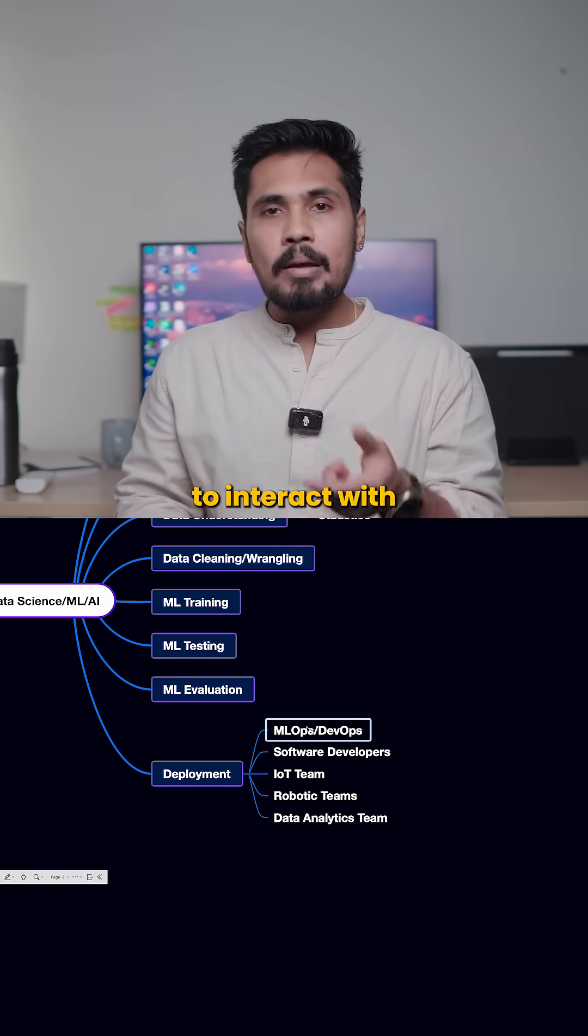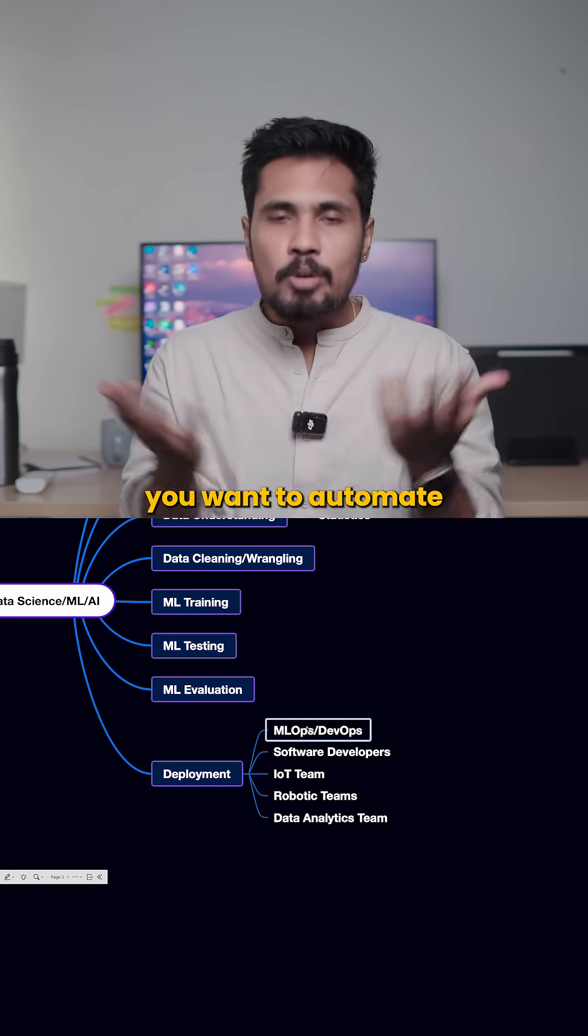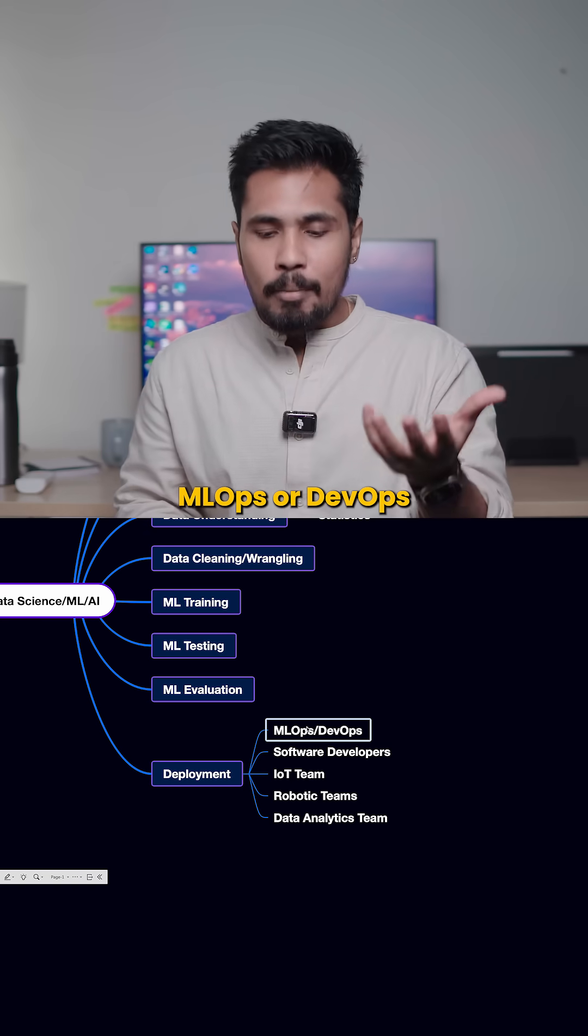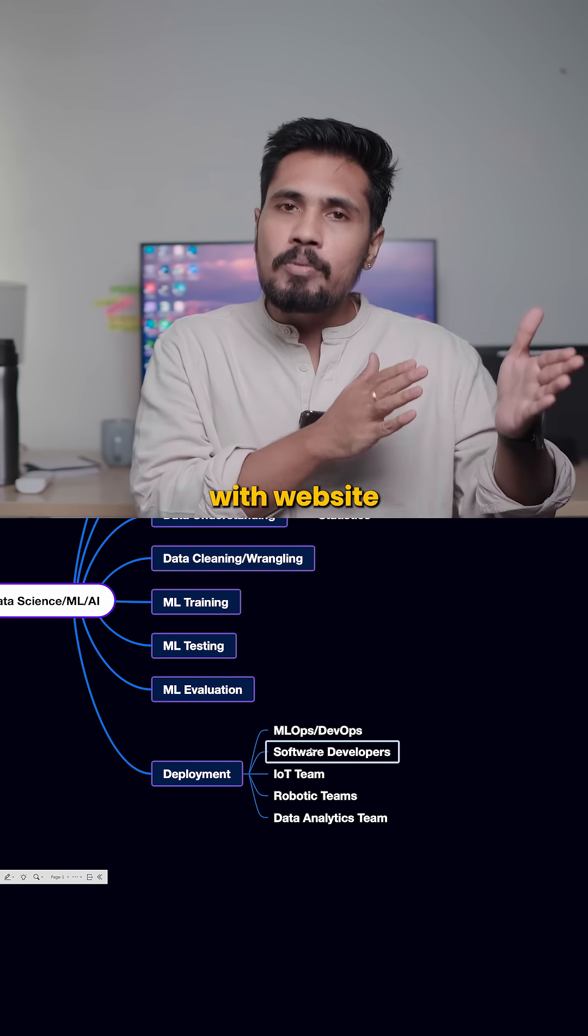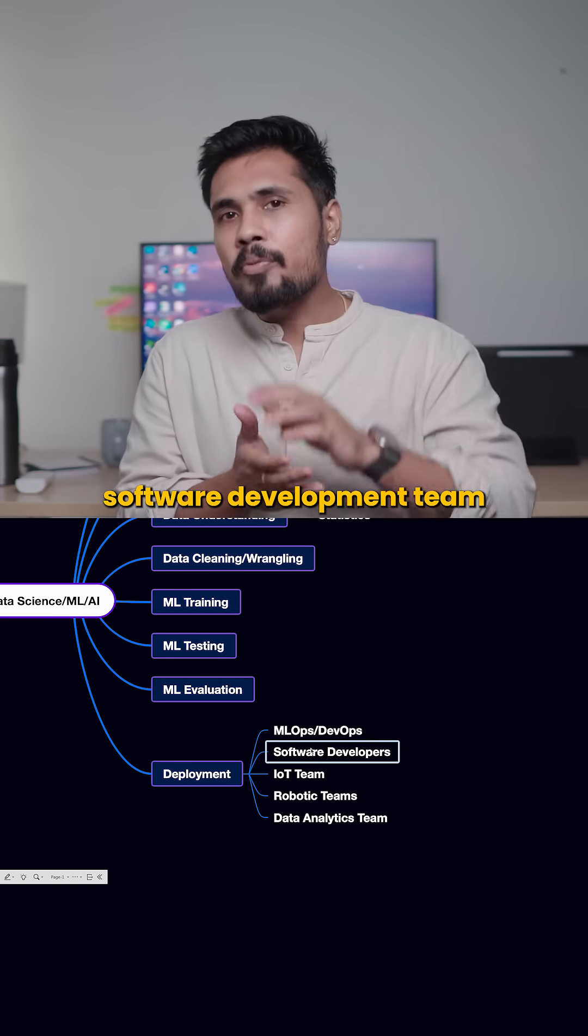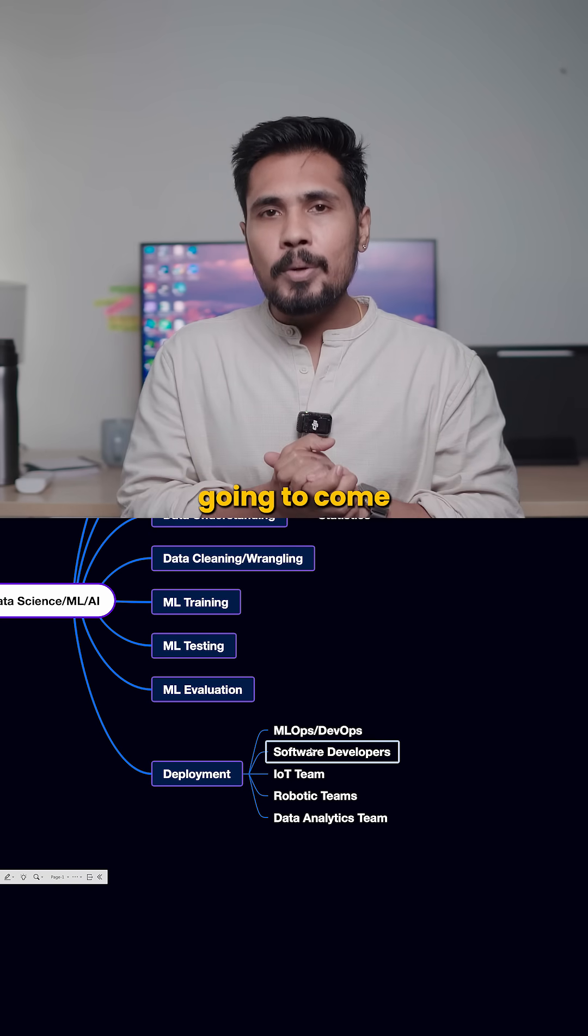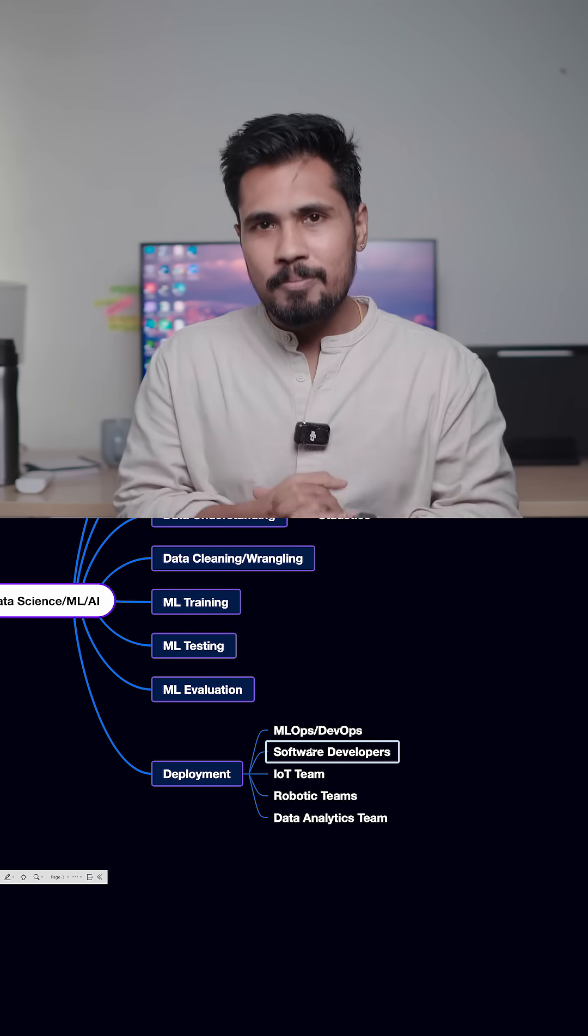If you are trying to automate this pipeline, MLOps or DevOps team is going to come into the picture. If you want to integrate with websites, the software development team is going to come into the picture.